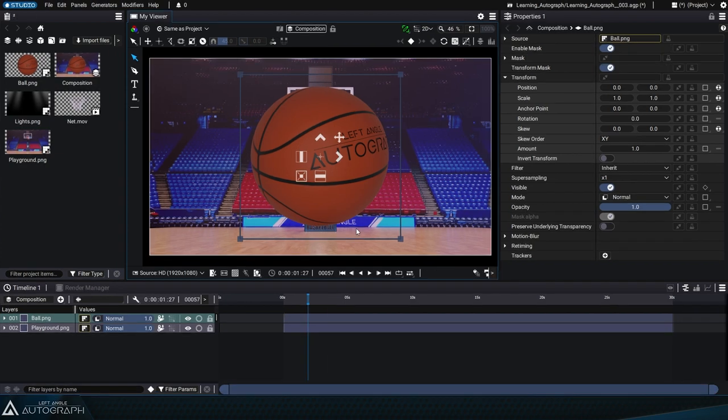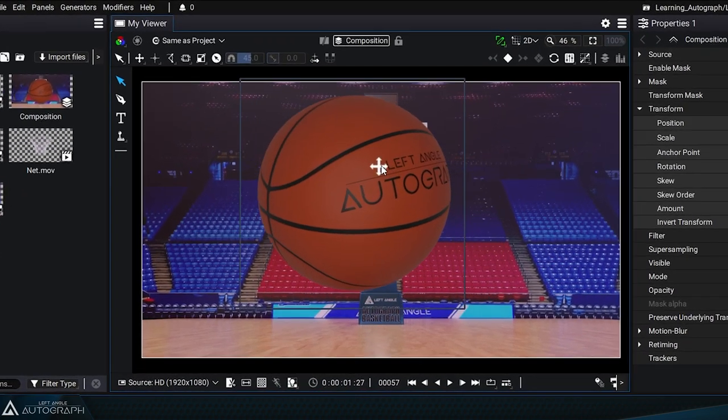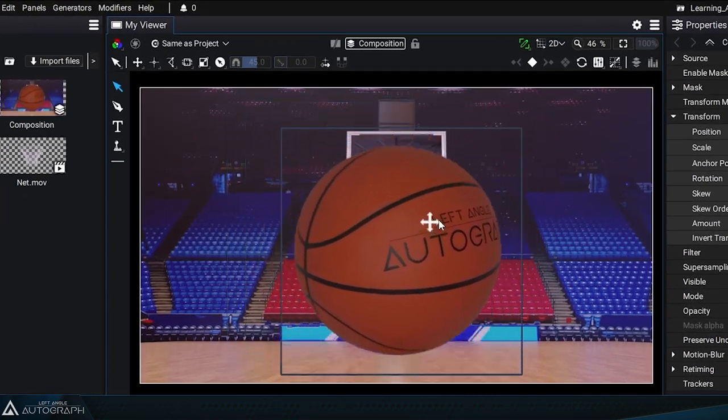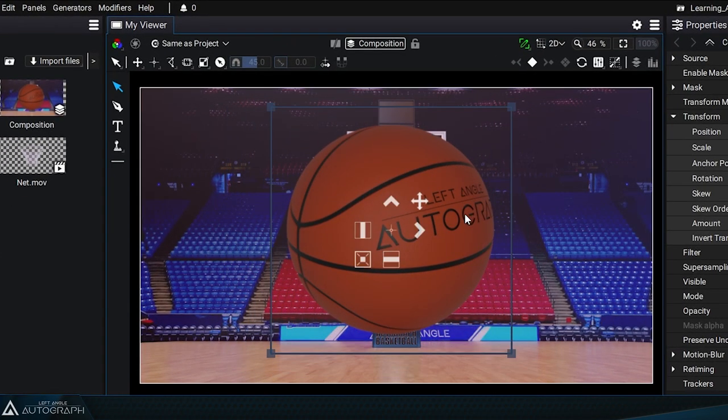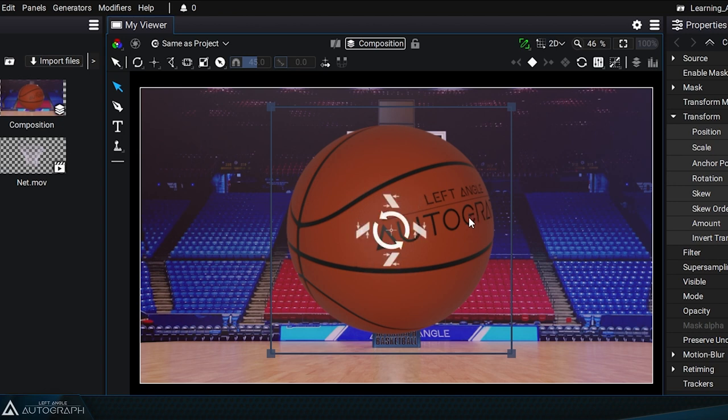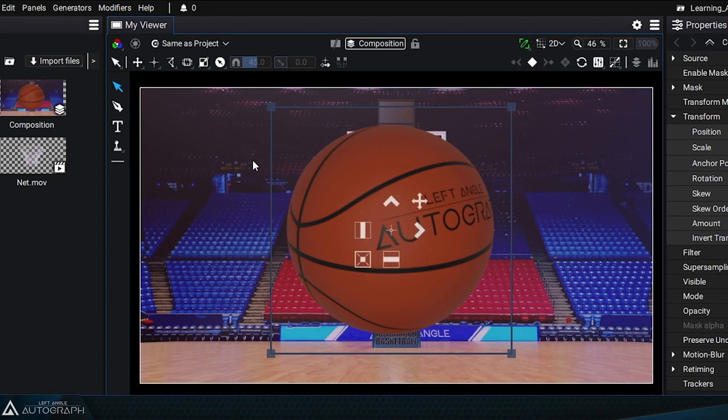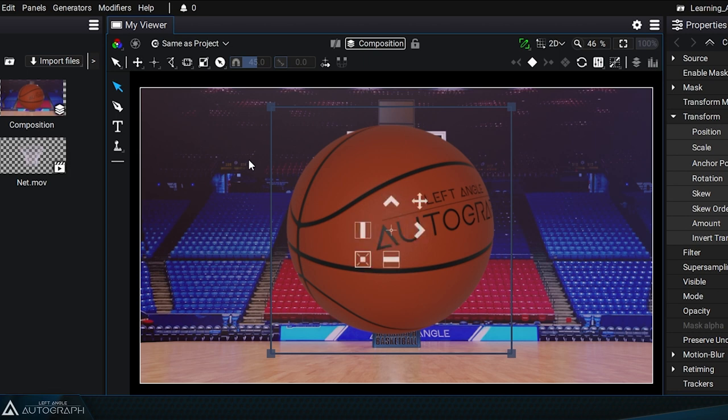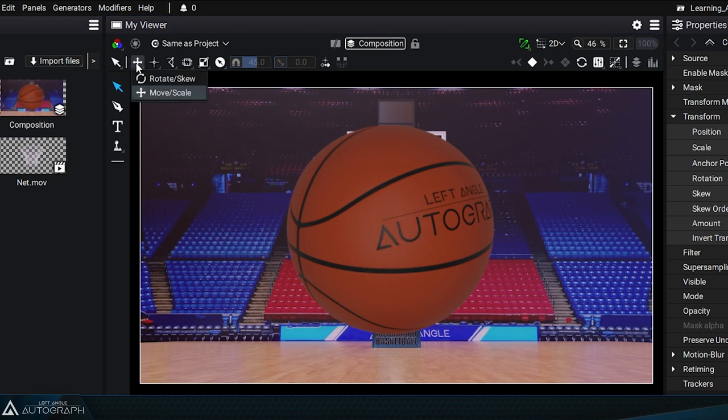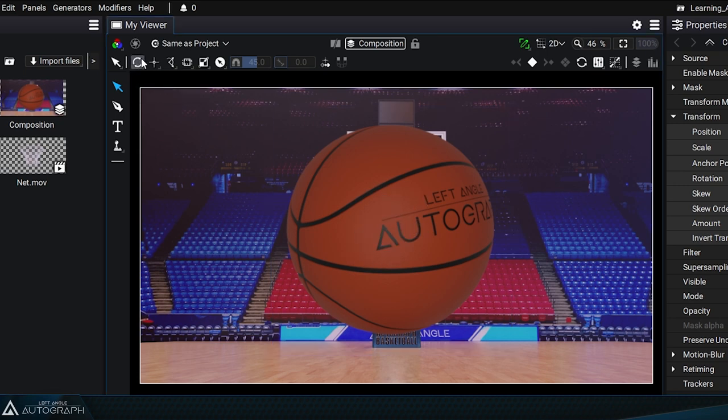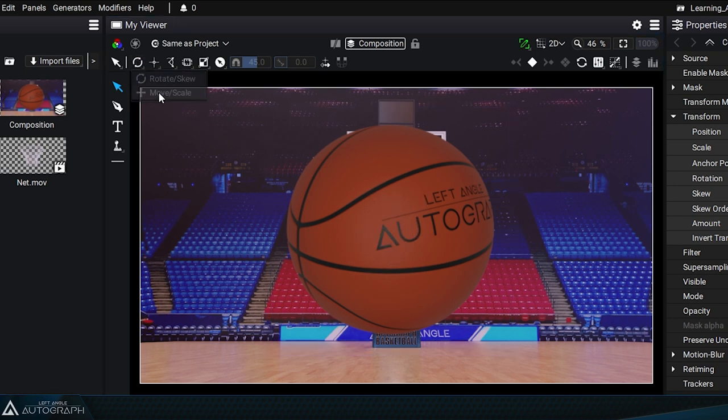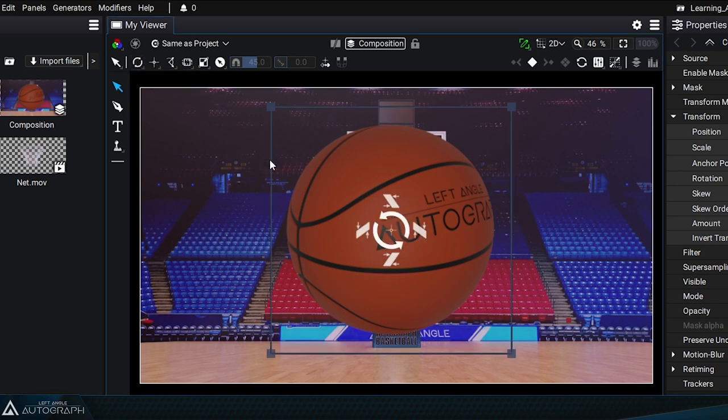Earlier we mentioned that pressing the Alt key lets you switch between different transform modes. When you press this key, you'll see a menu in the top left corner of the viewer that lets you switch between move scale mode and rotate skew mode. Switching to rotate skew mode gives you access to these two types of controllers without having to press the Alt key.